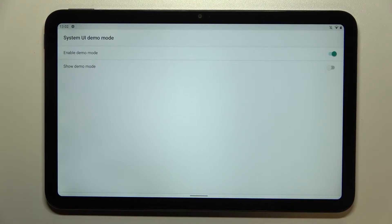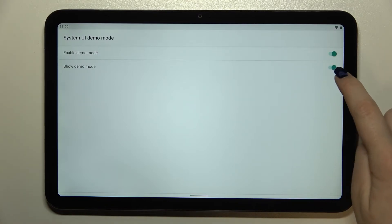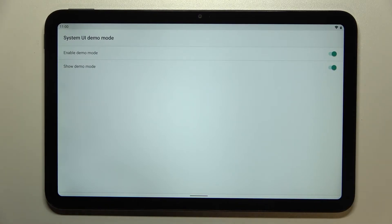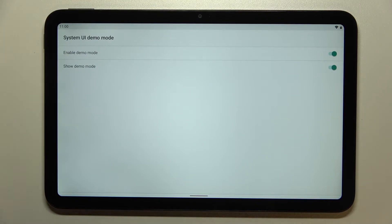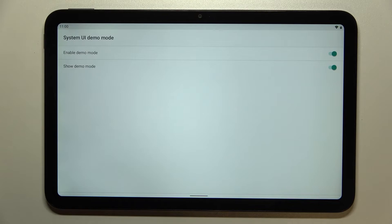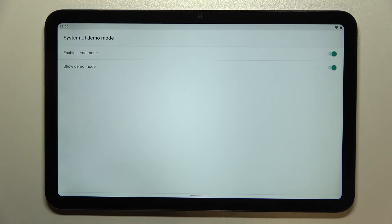But we can also show the demo mode if we want to, and just by tapping on the second switcher, as I can say, we've got some changes, some differences on this status bar. So the hour is halted, we've got also all the connection icons in their full state, for example the Wi-Fi.